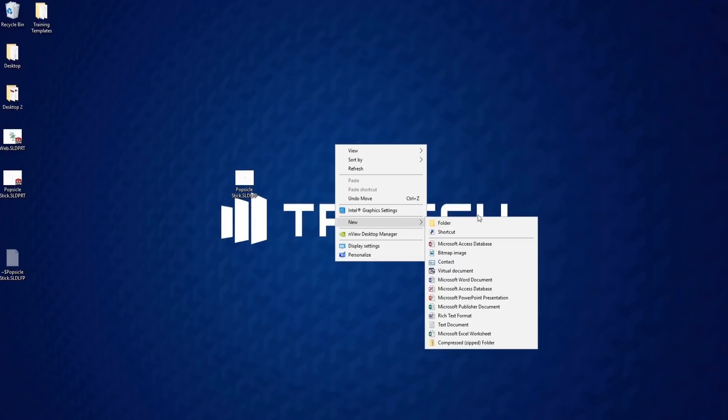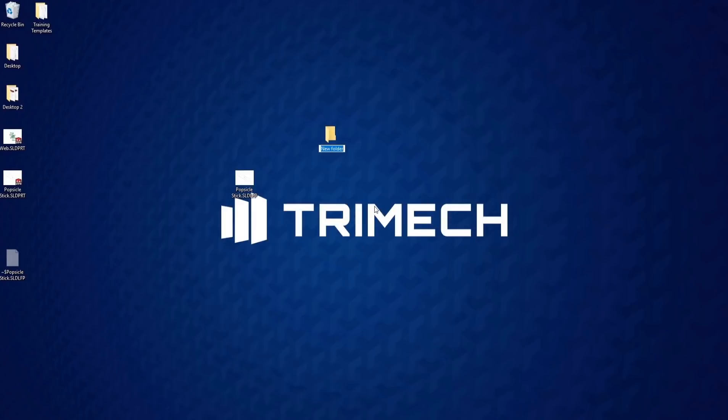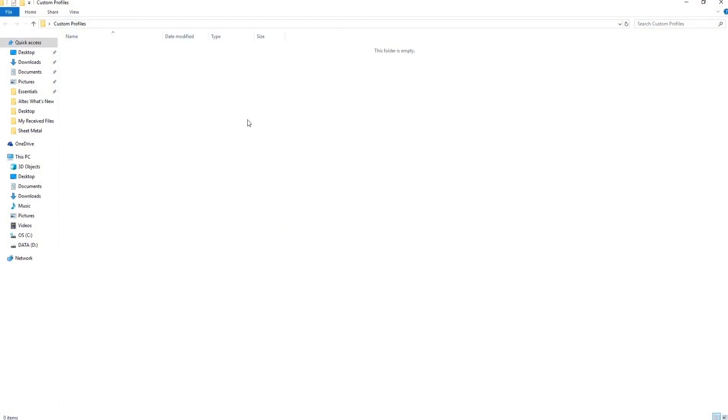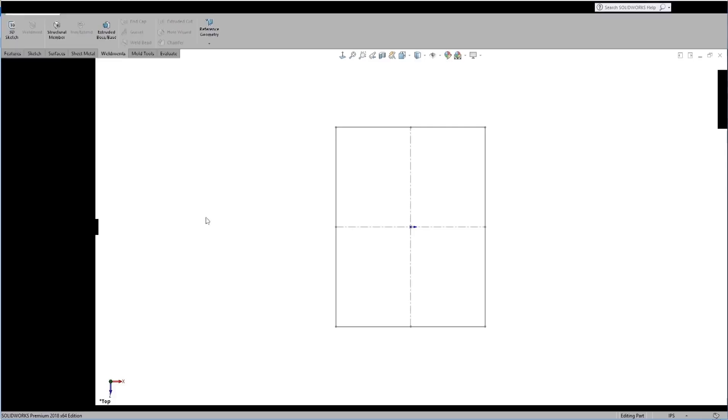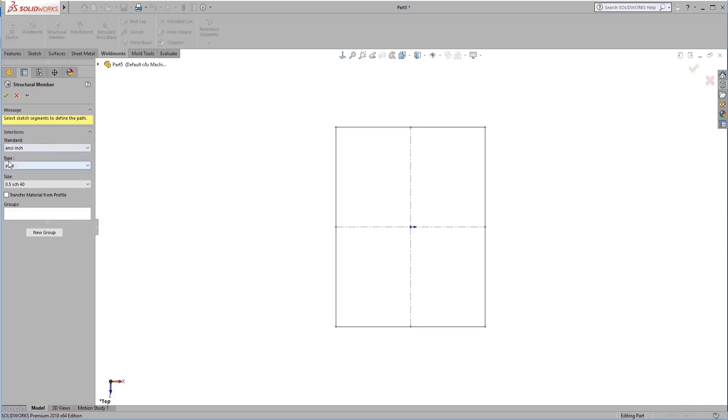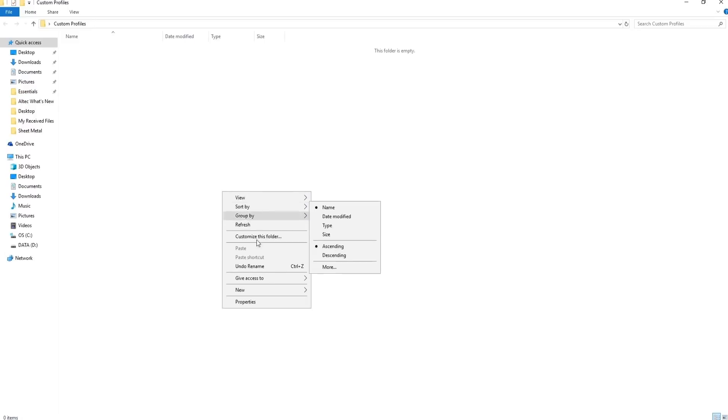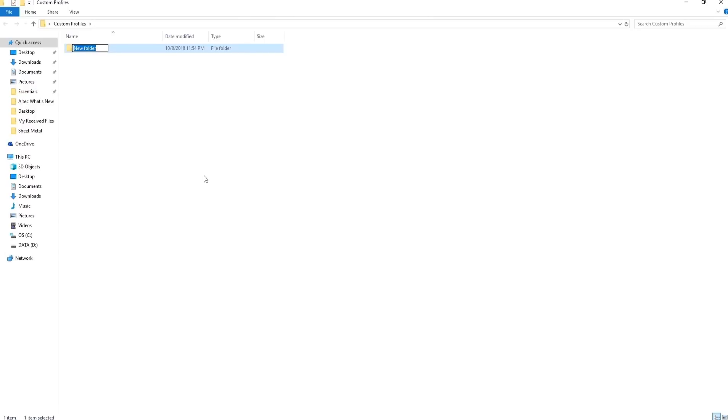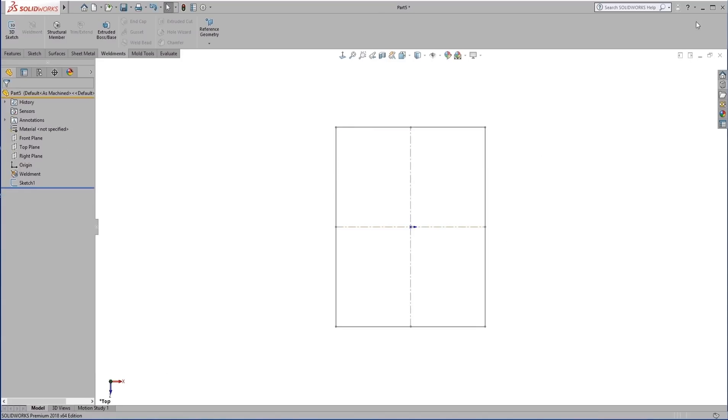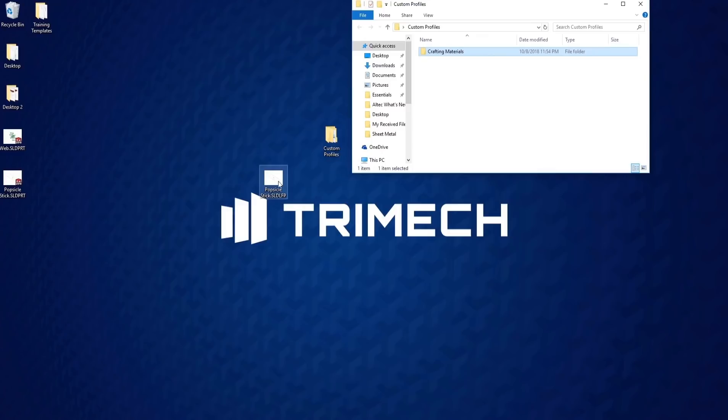What I'm going to do is go ahead and create a new folder here. So we're going to think of this as our standard. So our standard is going to be custom profiles. And within custom profiles, if you remember, we go back to this weldment itself. After standard, we have type. So now we need a folder for type. So we'll create a new folder. This is going to be a type folder, we'll say crafting materials. I'm going to go ahead and close this part, and I'm going to drag this popsicle stick library feature part into that crafting materials folder.